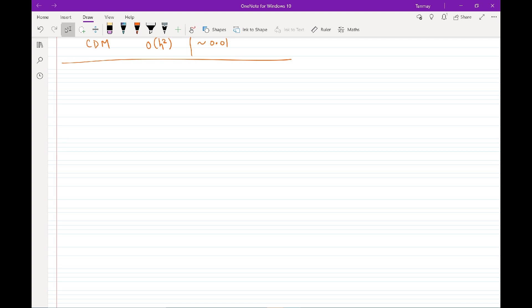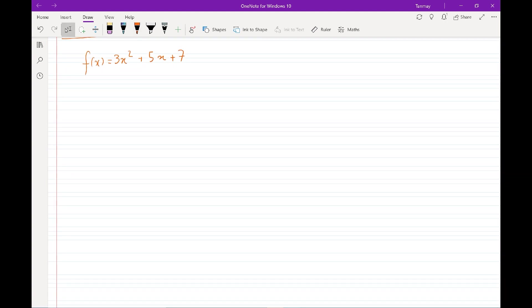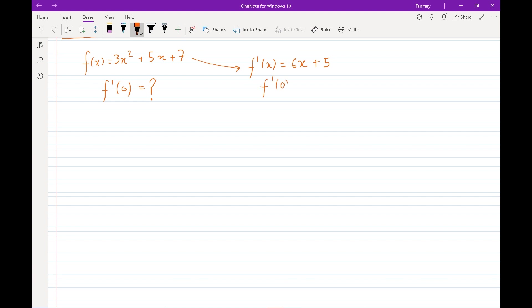Let's consider a function f of x — a simple quadratic function. We want to obtain the derivative of this function at x equals zero. Because this is such a nice function, we know what the exact derivative is thanks to Sir Isaac Newton. We get 6x plus 5, and we know the exact answer is that f prime of 0 is 5. We want to see how well the finite differences can approximate this derivative.